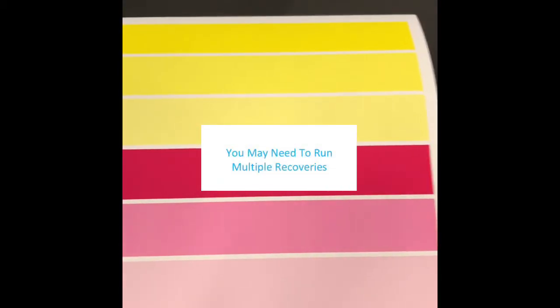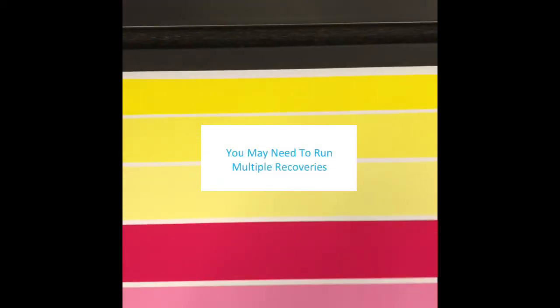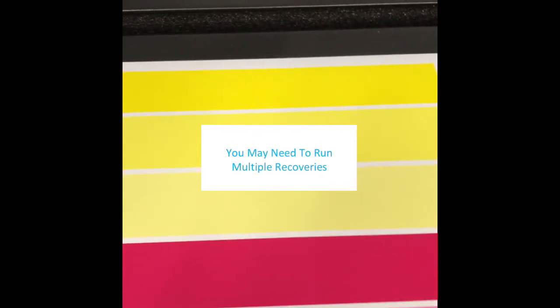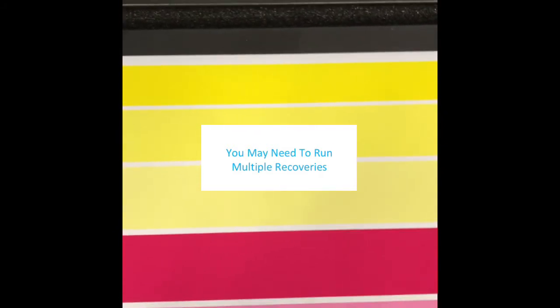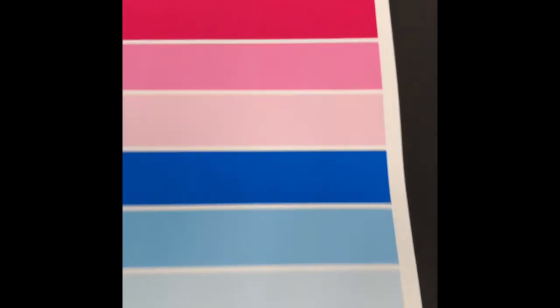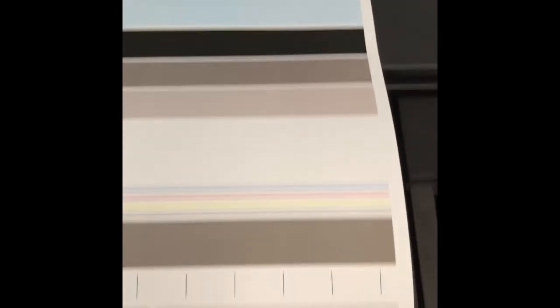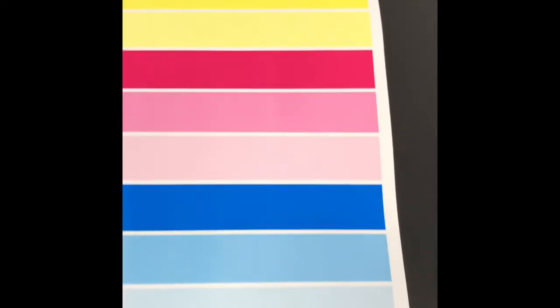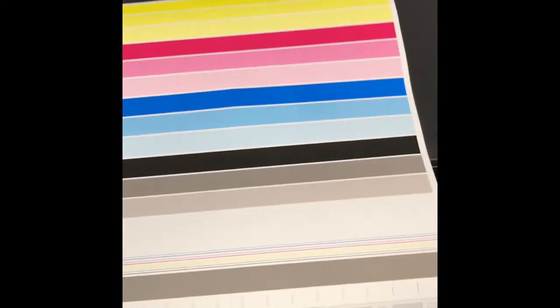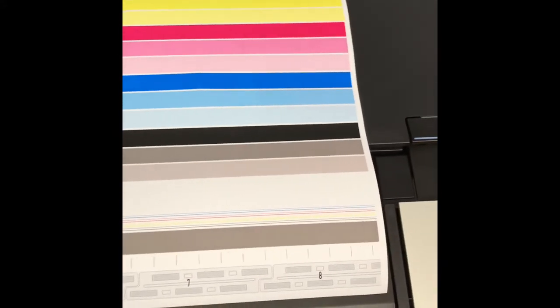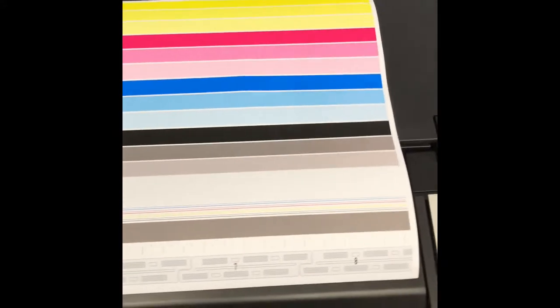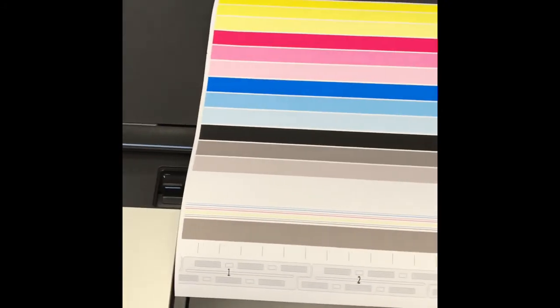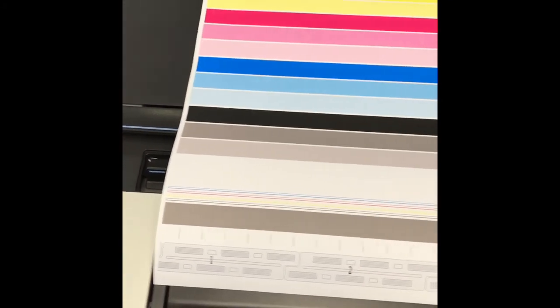When the plot prints out, look to see if the streaks are gone. In this case the black streaks that I had originally are now gone and the streak I had going through head eight has also been fixed. This is what a good diagnostic print should look like - nice consistent colors with no streaks going through the heads.